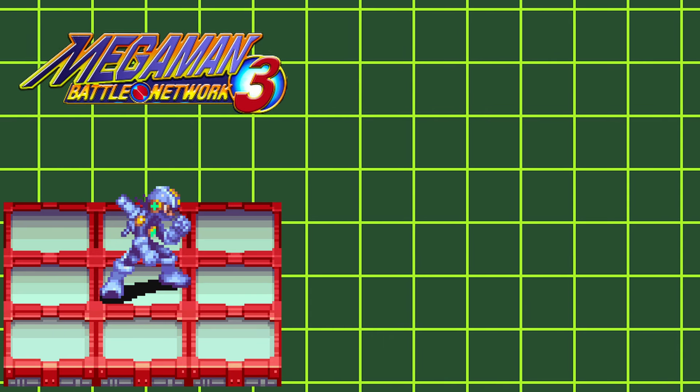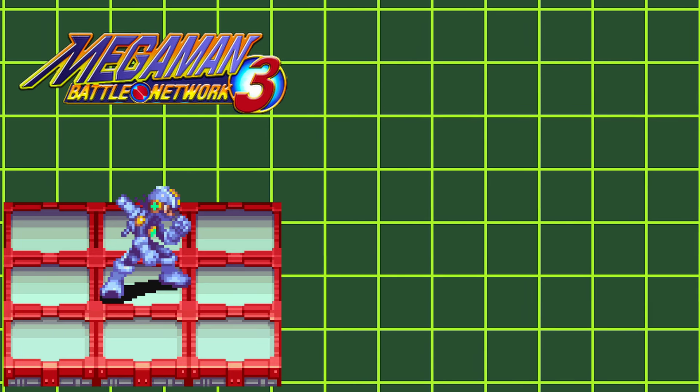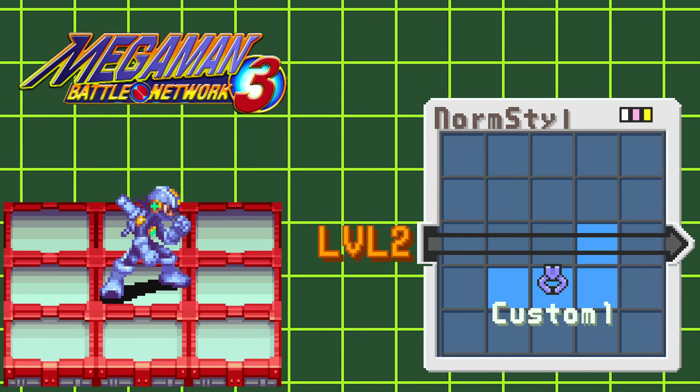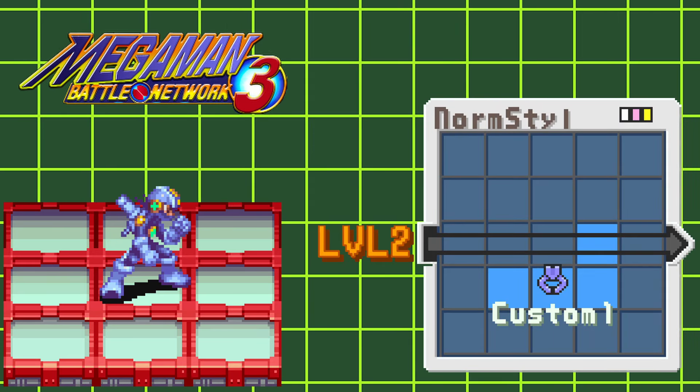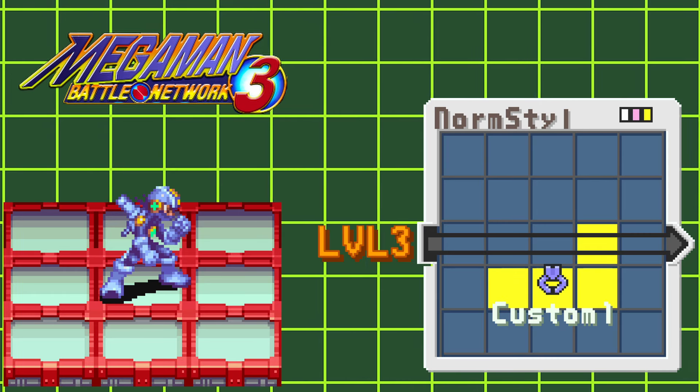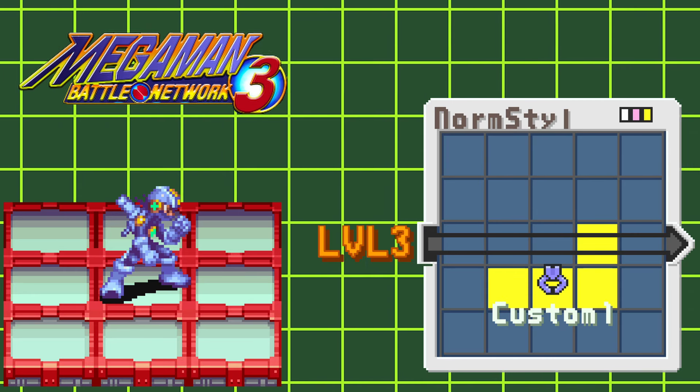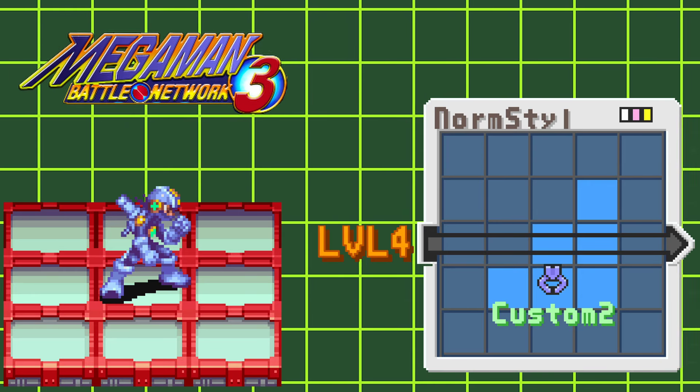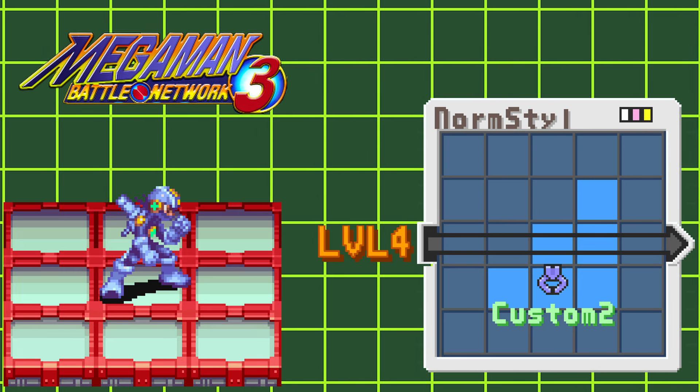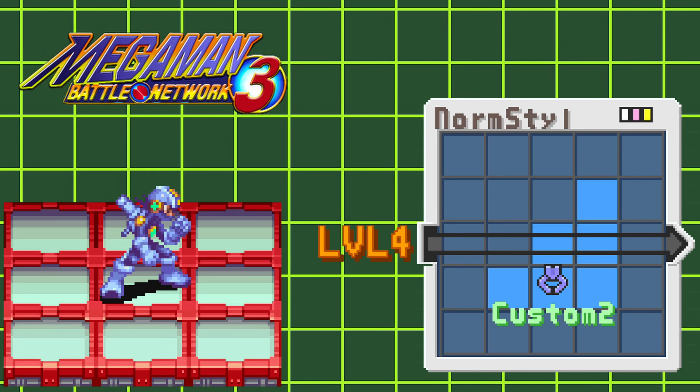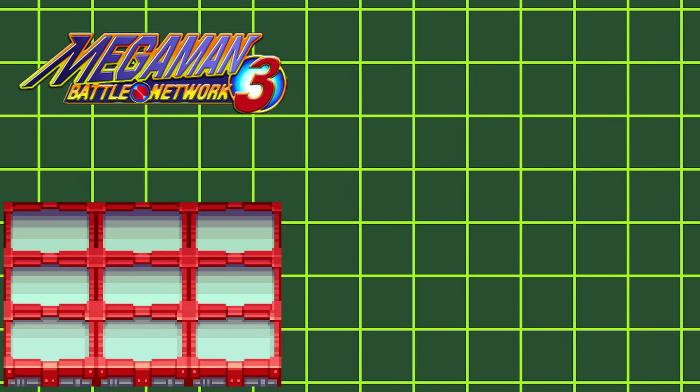This style gives you Cust 6 and also allows you to get special exclusive chips when S-Ranking certain viruses. Leveling up this style grants you access to Custom 1 Blue at level 2, Custom 1 Yellow at level 3, and Custom 2 at level 4.